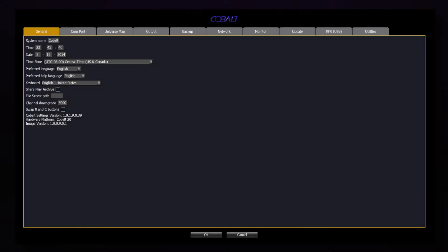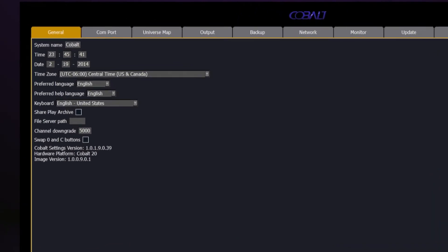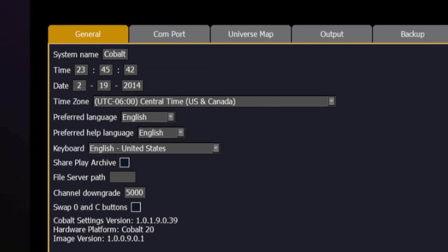Inside of System Settings, we have a number of features we can customize for the console. For the most part, you'll only have to do this once when you first take the console out of the box, but some things you'll change a little bit more often.